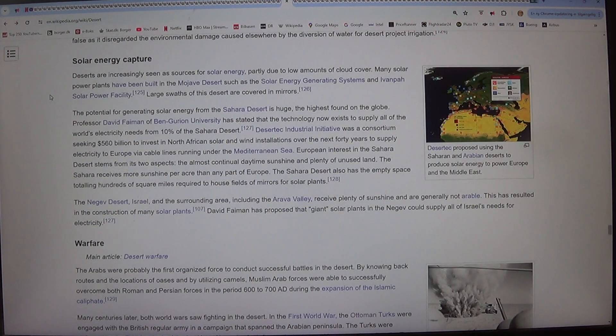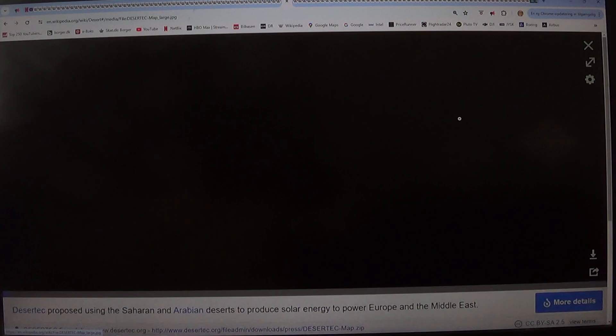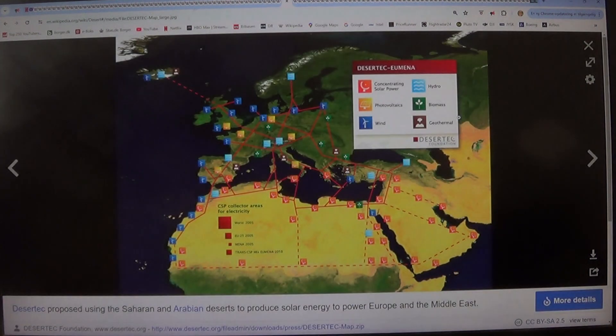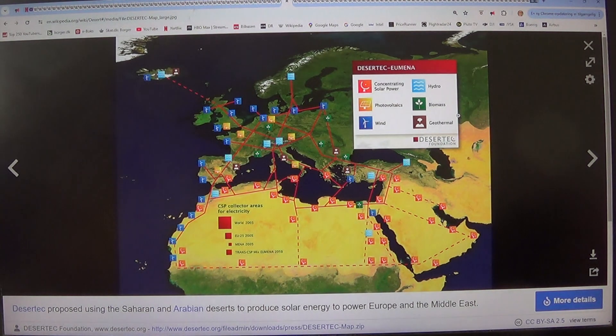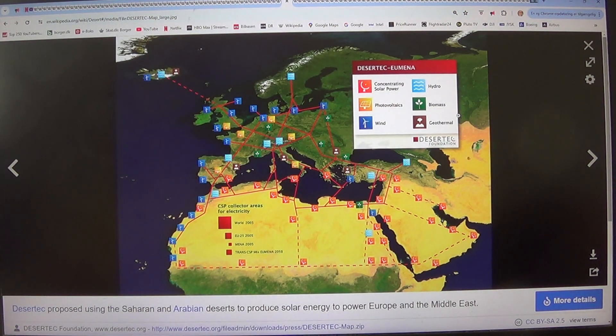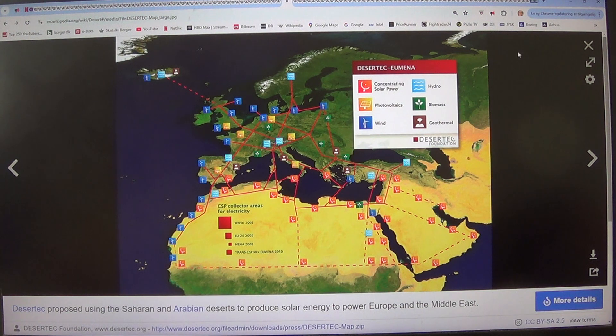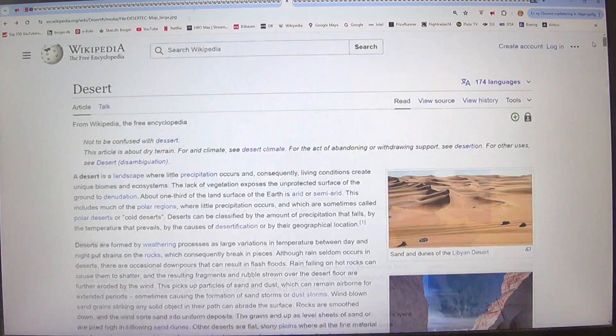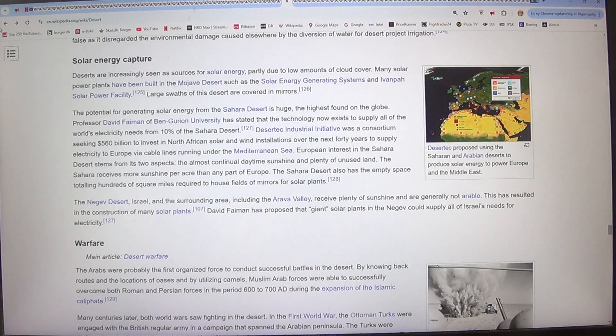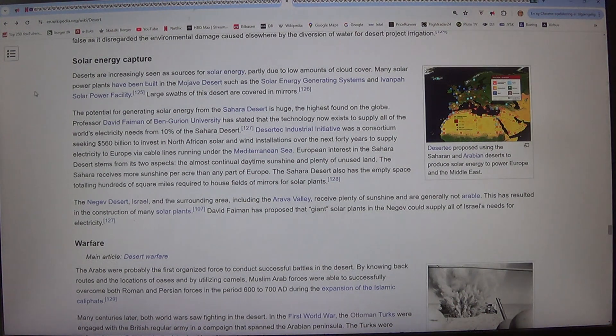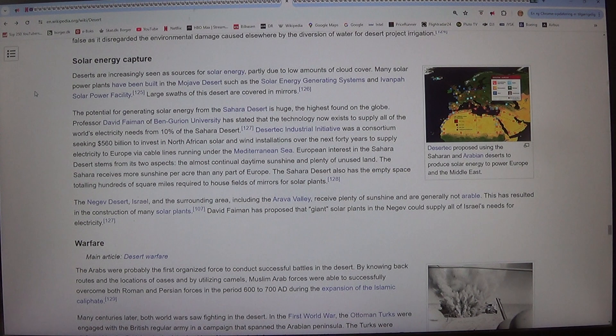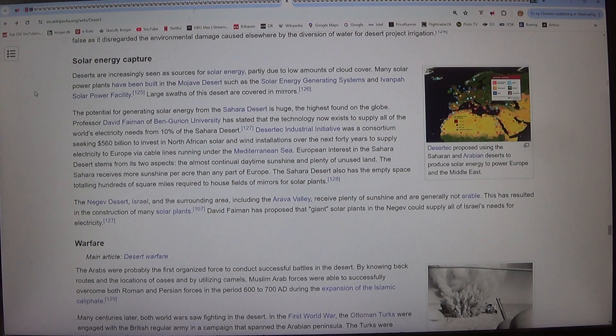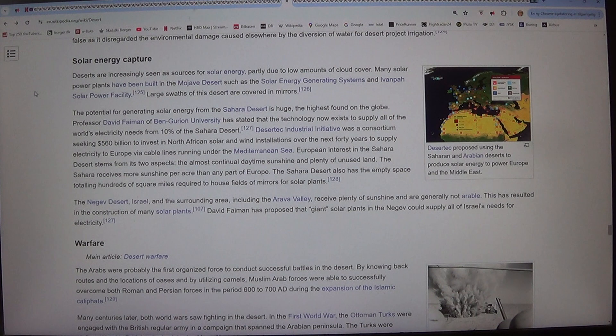Solar energy capture. Deserts are increasingly seen as sources for solar energy, partly due to low amounts of cloud cover. Many solar power plants have been built in the Mojave Desert such as the Solar Energy Generating Systems and Ivanpah Solar Power Facility. Large swaths of this desert are covered in mirrors.